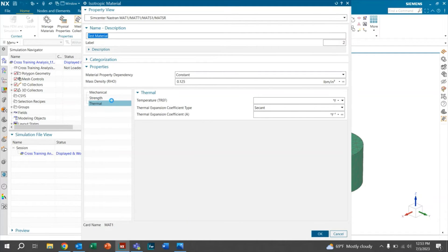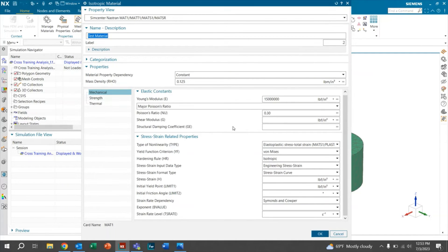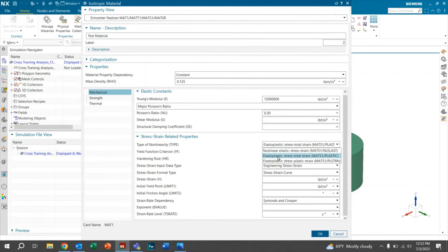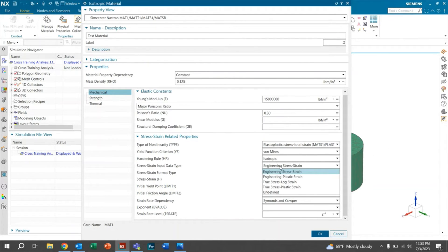Going back to our mechanical properties, let that load for a second. We want to really use that stress strain data. So what we're going to do is click on this dropdown right here and click elastoplastic stress total strain. Click that. Make sure it's von Mises isotropic and then make sure that is engineering stress strain.